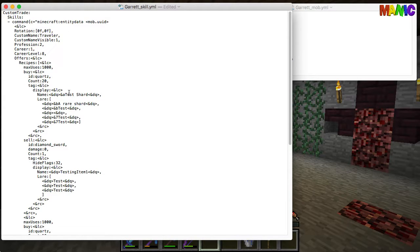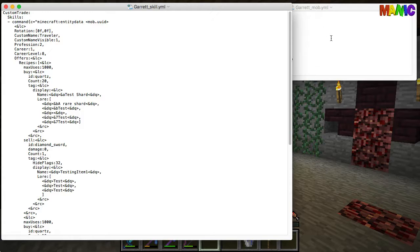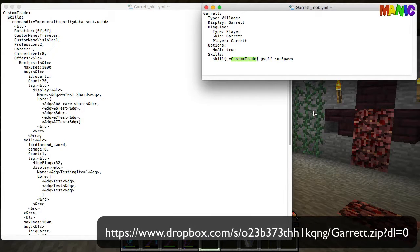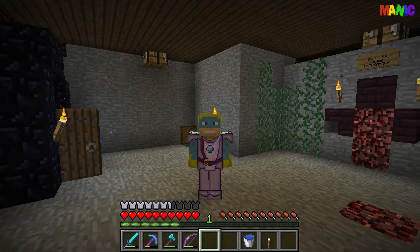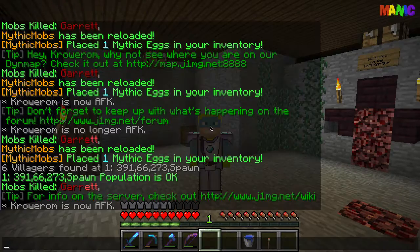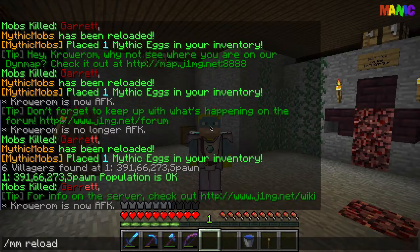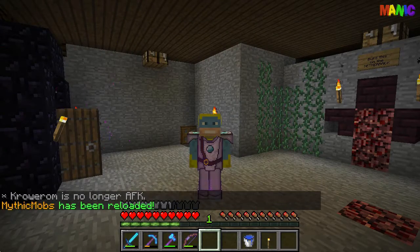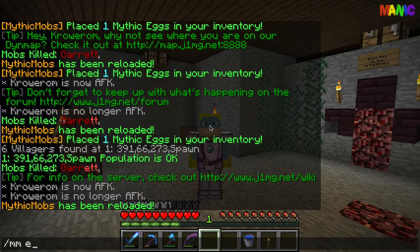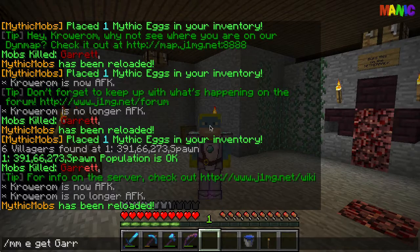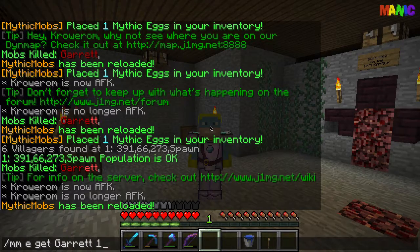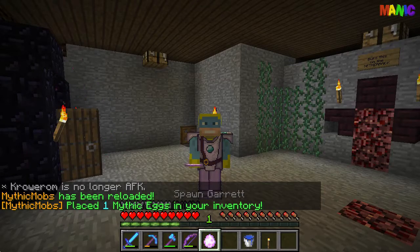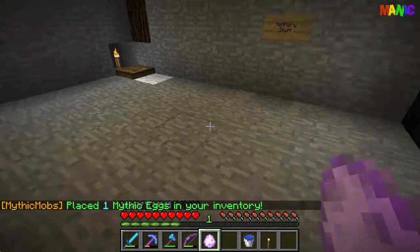So here's the whole file, I'm going to put this in the description as well in the dropbox. So we've got the skill and the mob. I'm going to quickly reload the Mythic Mobs and I'm going to grab a hold of the Garrett mob, so that's the egg. And if I just switch over there and place it on the ground over there.